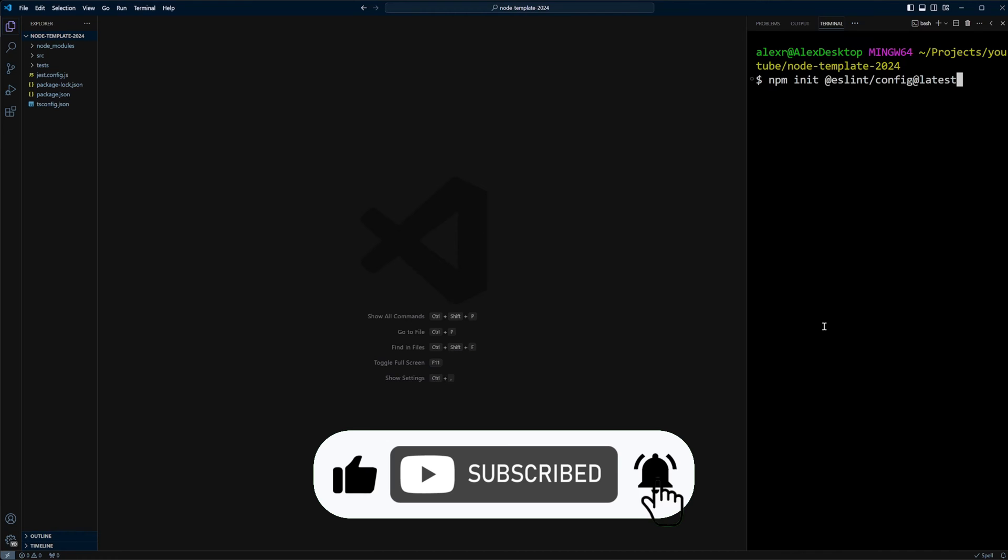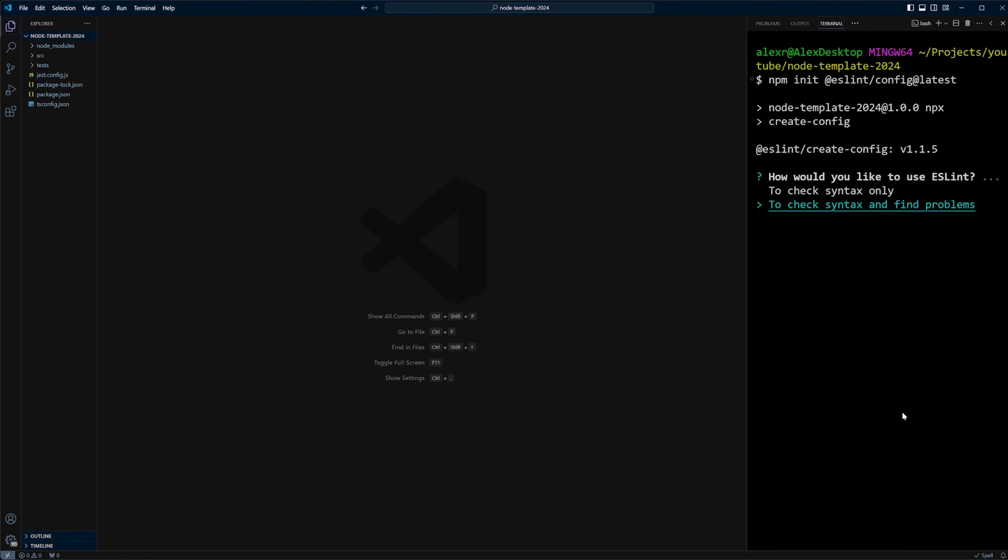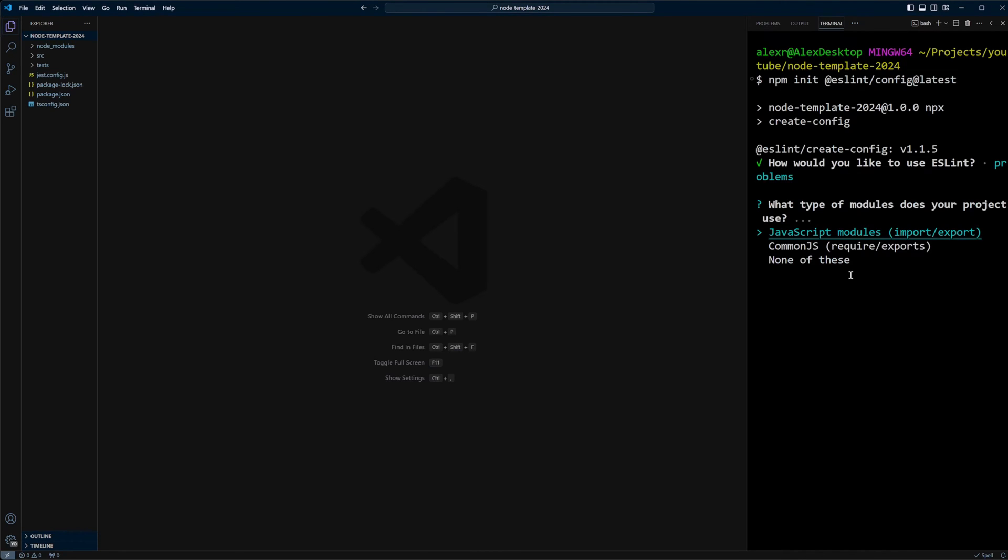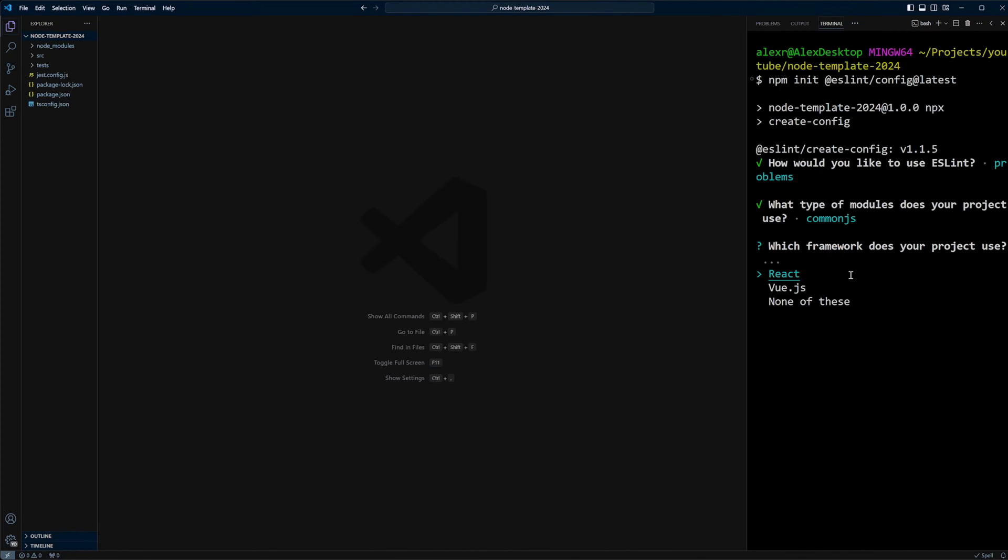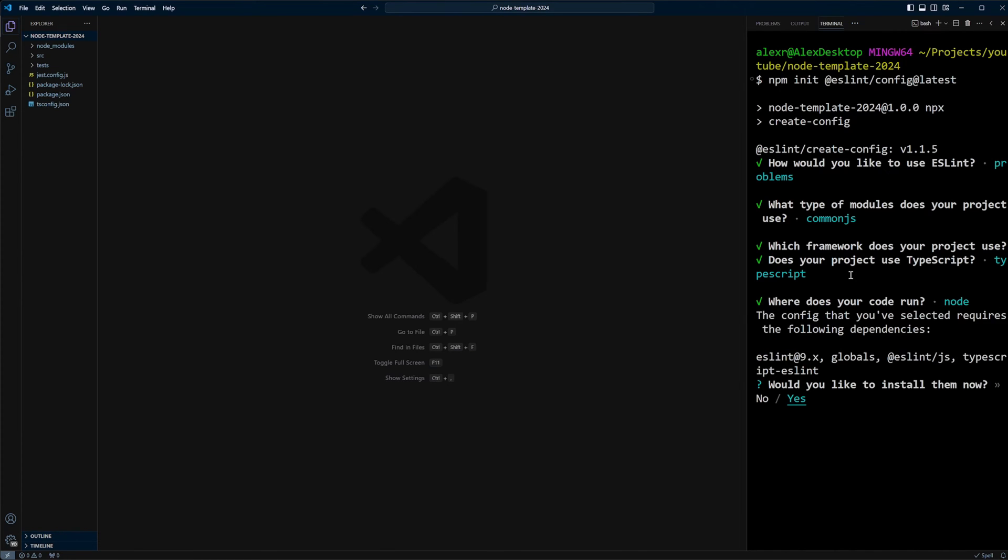Now let's install ESLint in the project. We're going to do npm init @eslint/config@latest. It's going to ask us a couple of questions. We want to check syntax and find problems. We're going to be using CommonJS require exports. Are we going to be using any frameworks? None of these. Does your project use TypeScript? Yes. Where does your code run? We're going to be running in Node, so we'll check Node and uncheck browser. It asks if we would like to install the packages with npm and we're going to say yes.